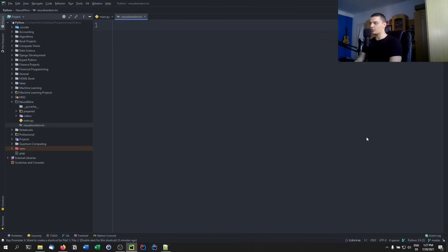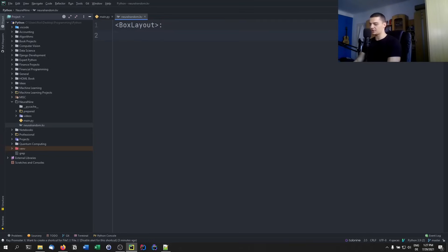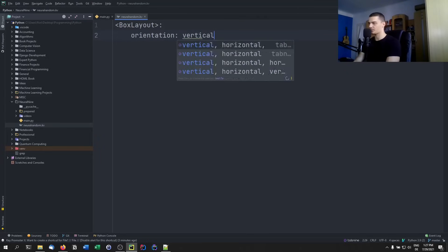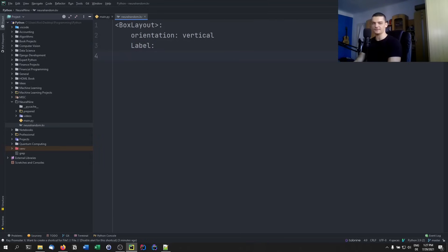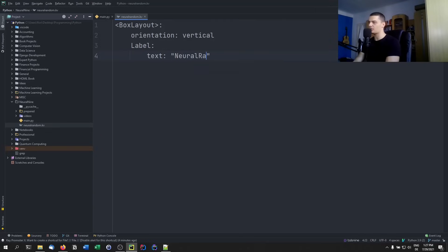Inside that KV file, we specify the layout starting with a simple BoxLayout. We use angle brackets: <BoxLayout>: followed by a colon. First we specify the orientation — orientation: 'vertical'. Then we add elements. We add a Label: with individual attributes, and set the text to 'neural random' in quotation marks.